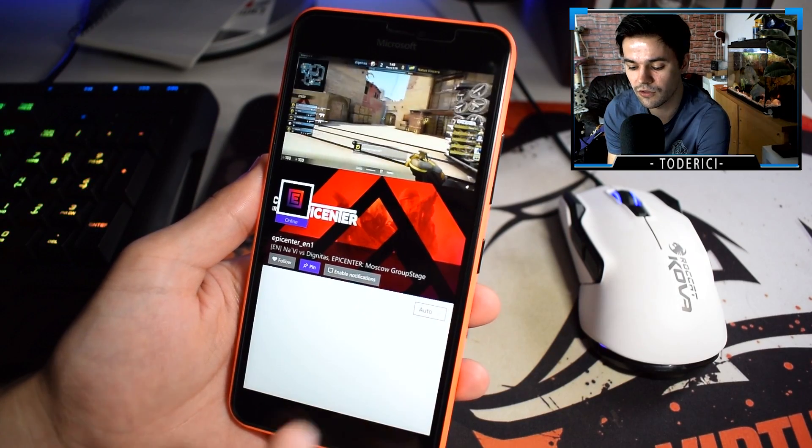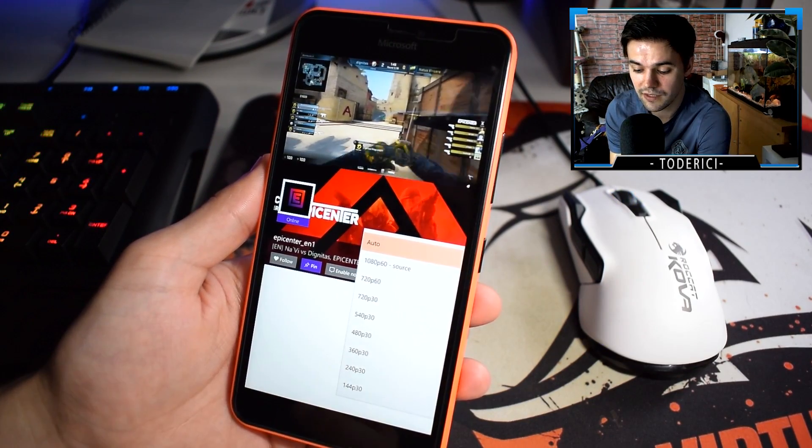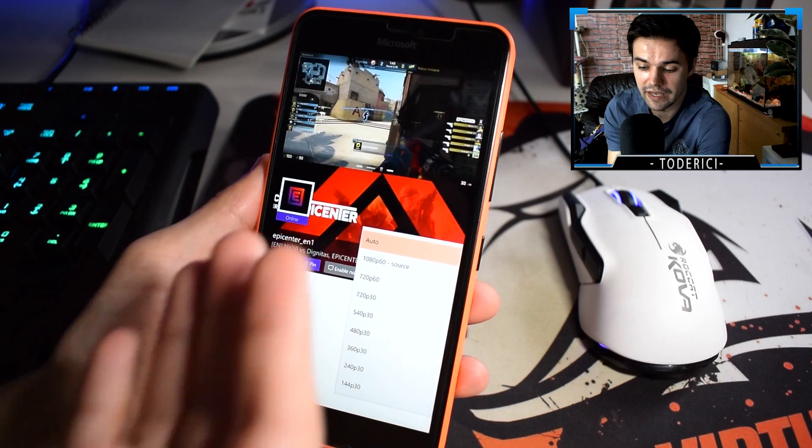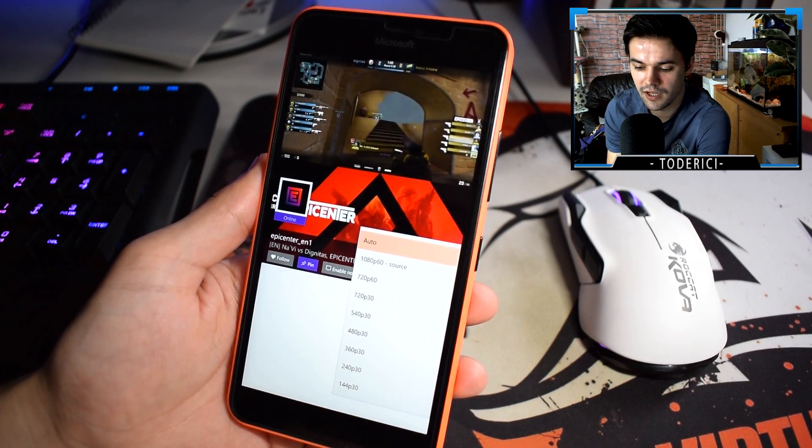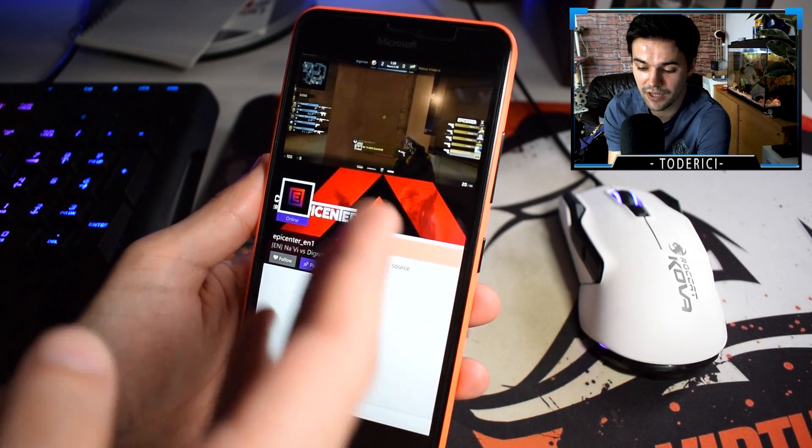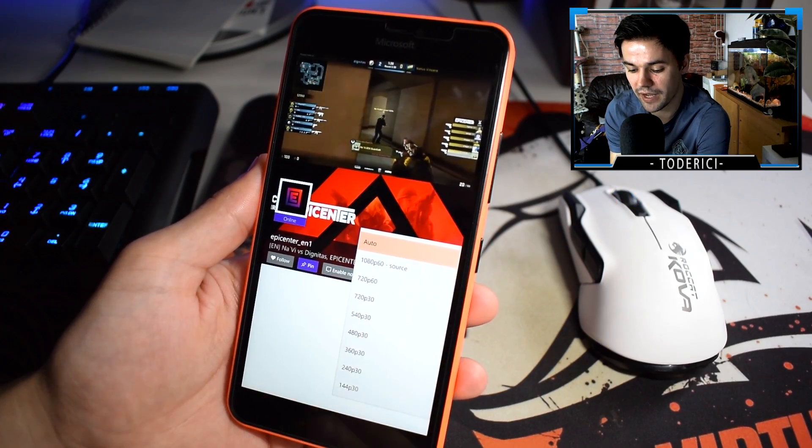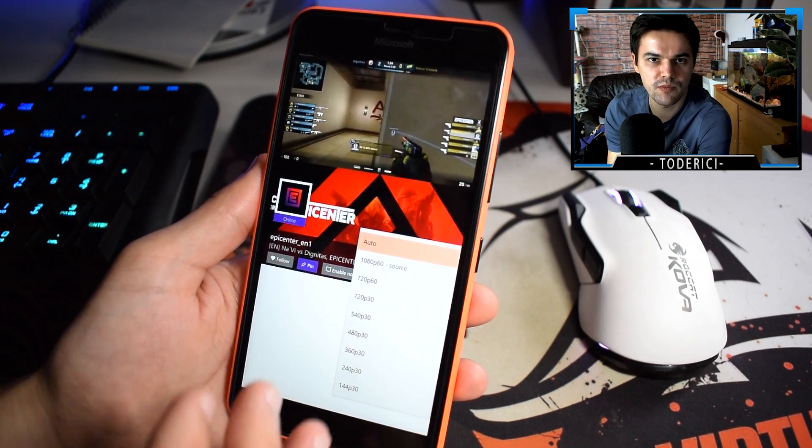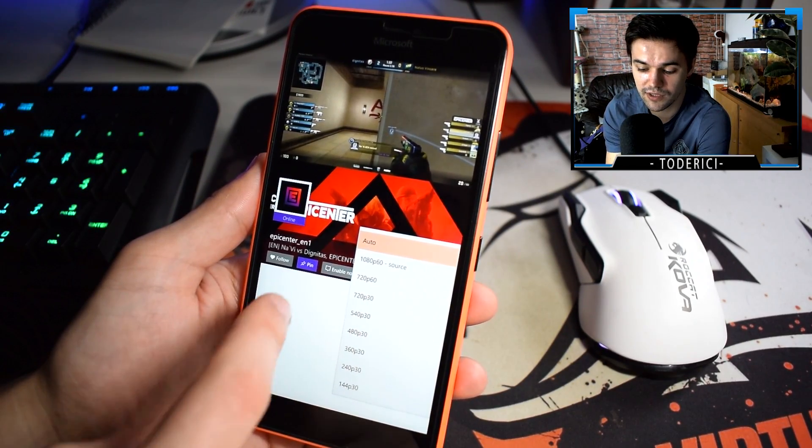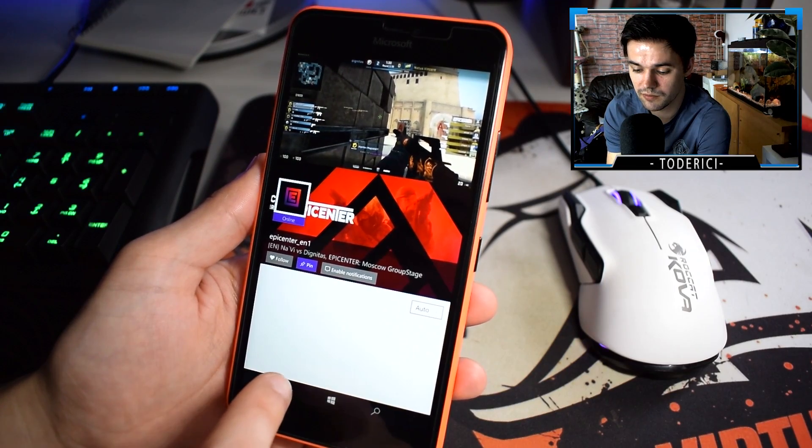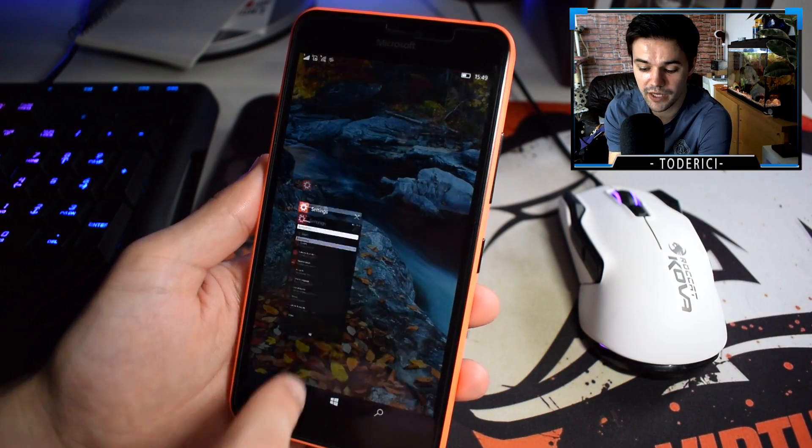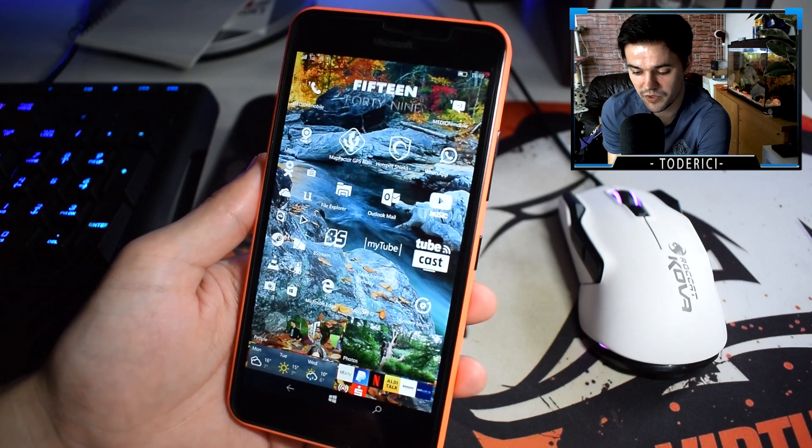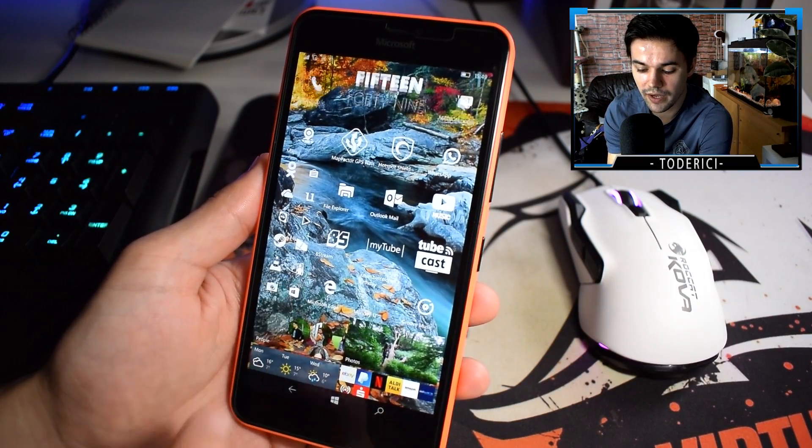Now I can see source has 1080p, and this phone doesn't have a 1080p resolution. So I guess if you choose source for this stream it will be bad, but most of the streams on Twitch are 720p so it shouldn't be any problem. As you can see on auto, it found the best option and it's working perfectly.